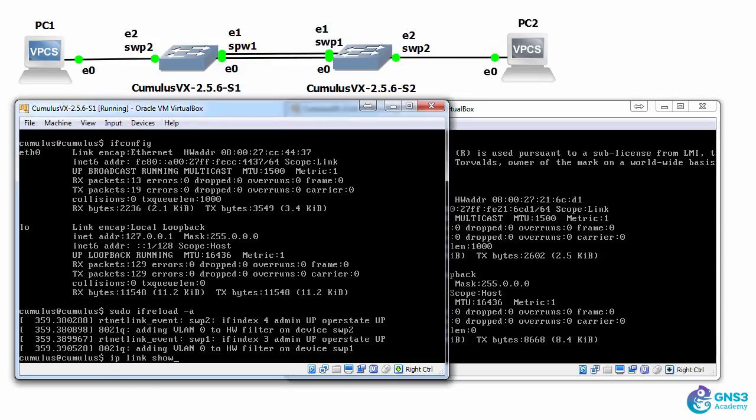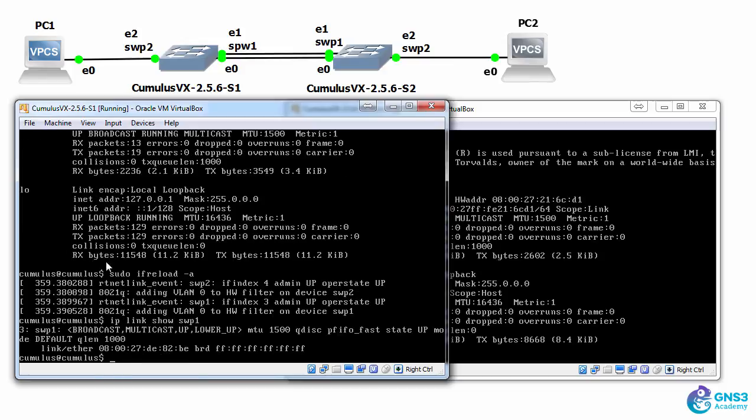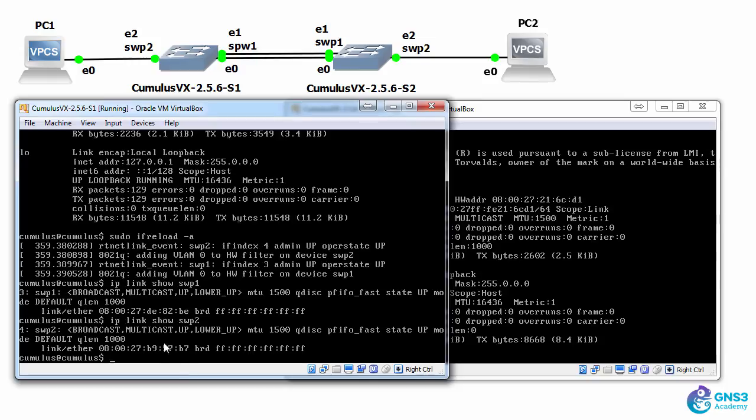So IP link show switch port 1. We can see that the interface is up, up. Switch port 2, interface is up, up.